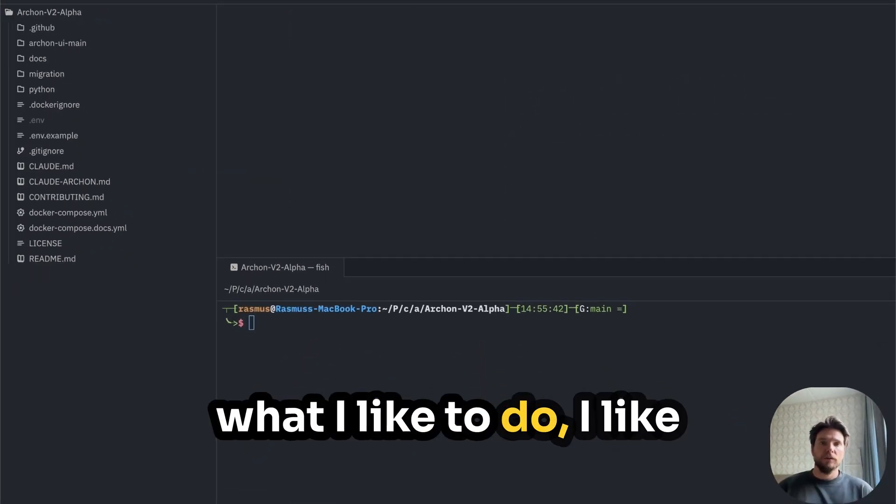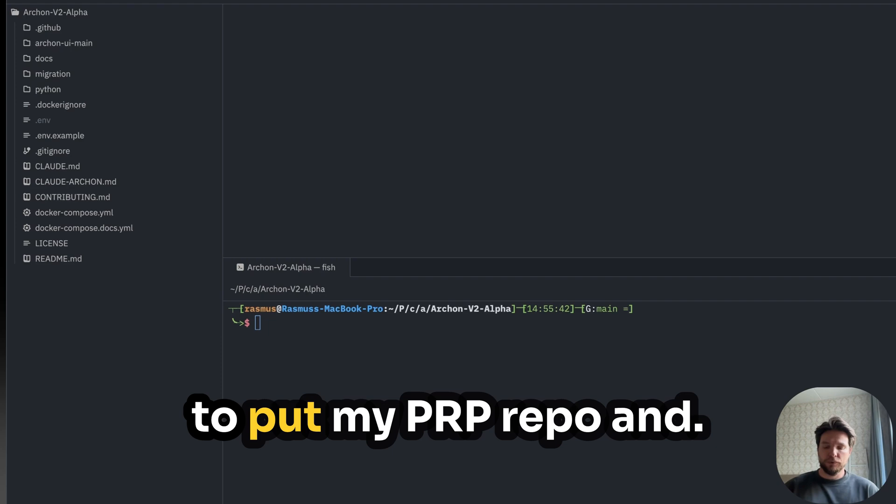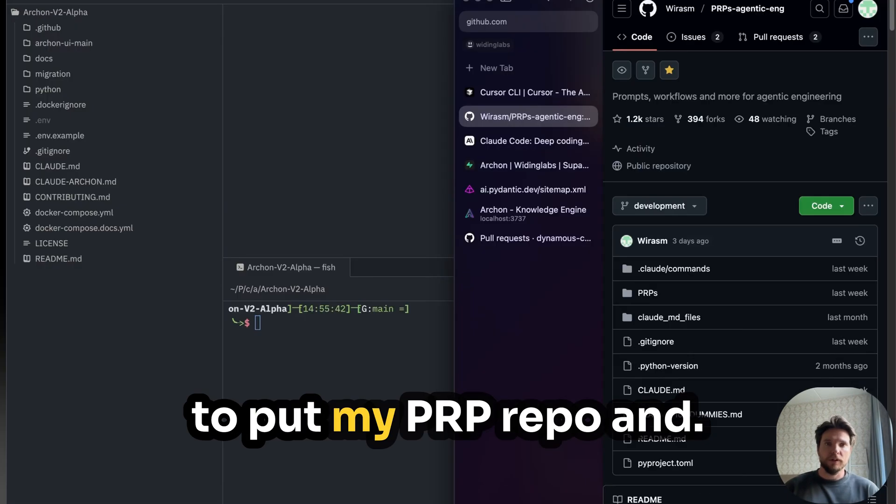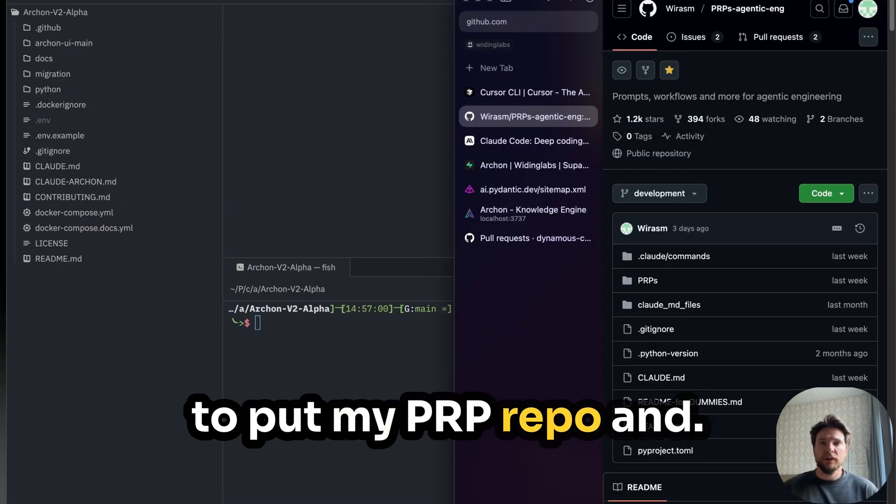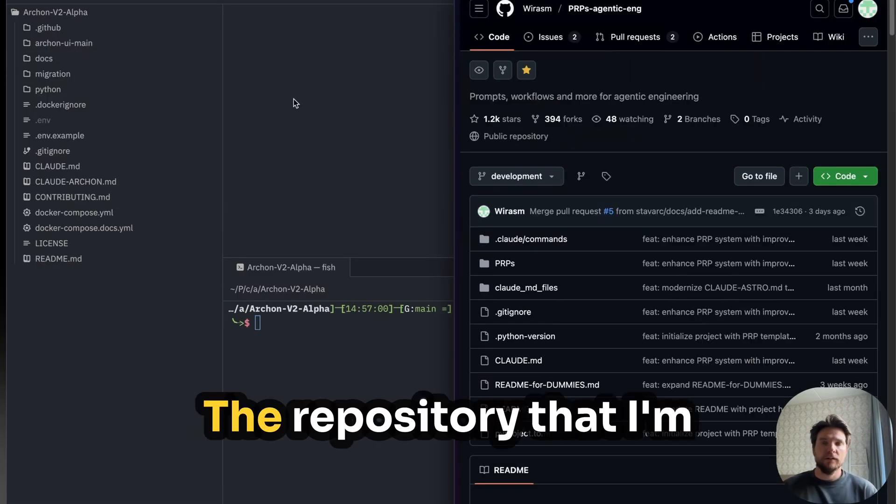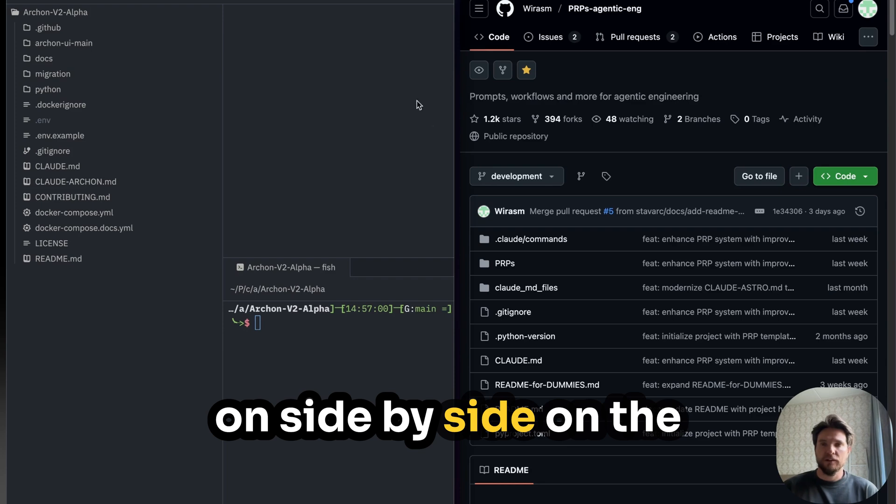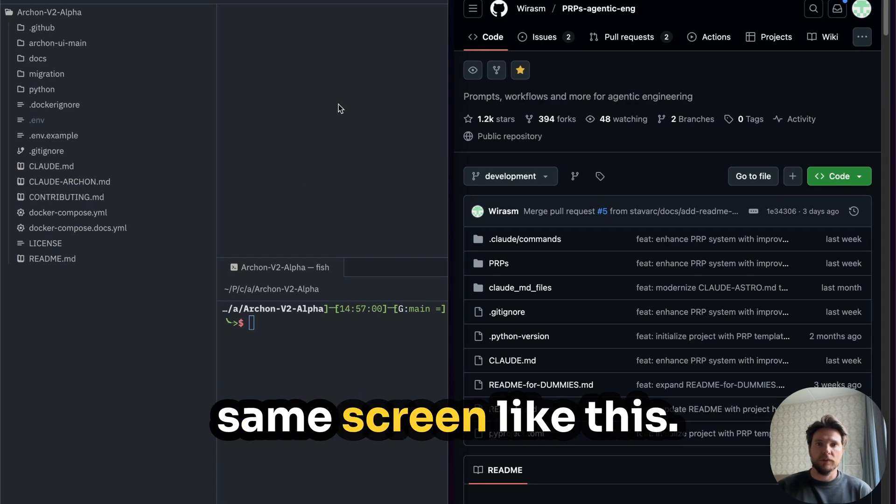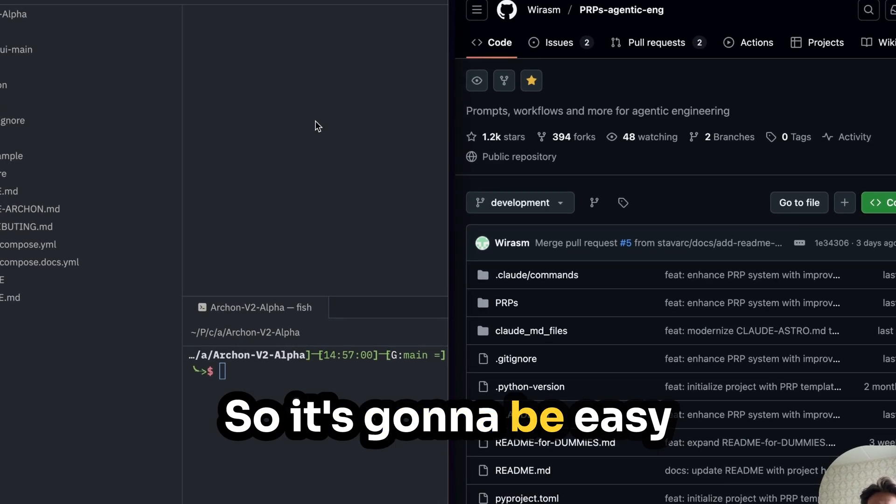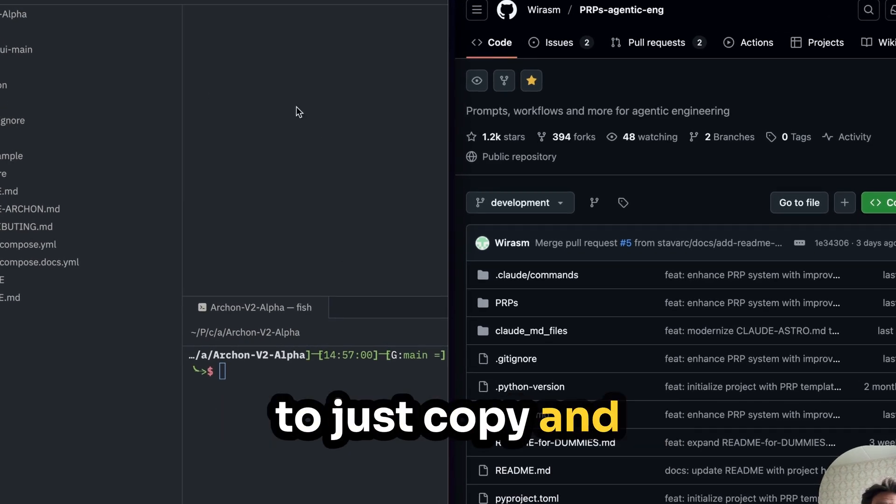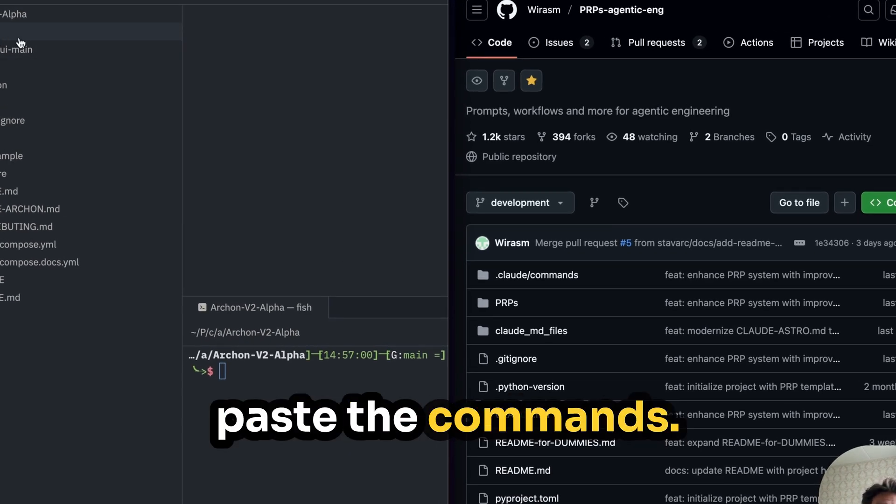What I like to do is put my PRP repo and the repository that I'm going to be working on side by side on the same screen like this. So it's going to be easy to just copy and paste the commands.